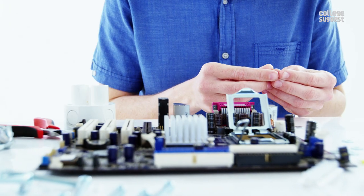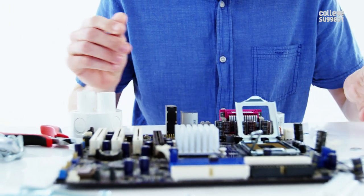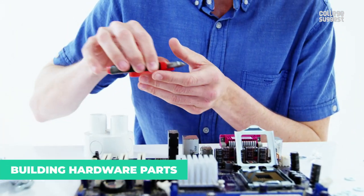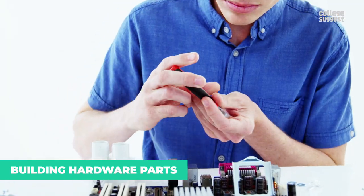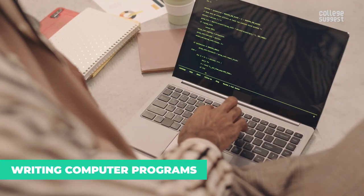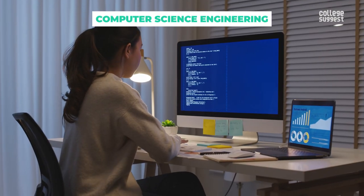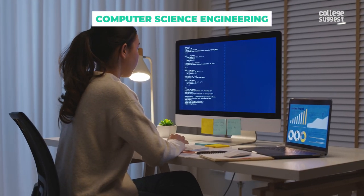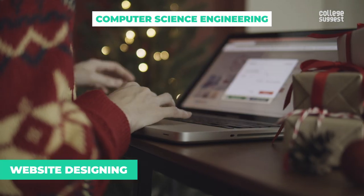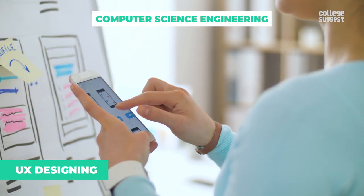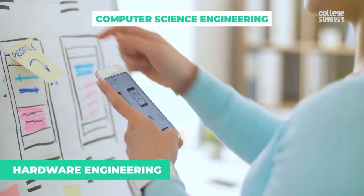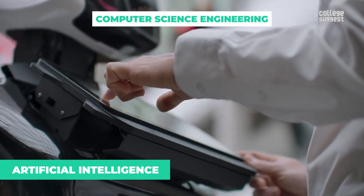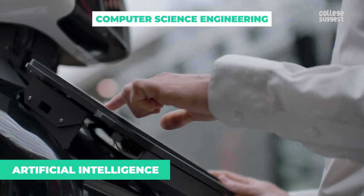Computer science engineers work on designing and building hardware parts of the computers and writing computer programs. The computer science engineering course encompasses skills in website design, UX designing, hardware engineering, artificial intelligence and much more.